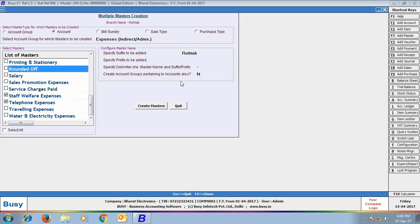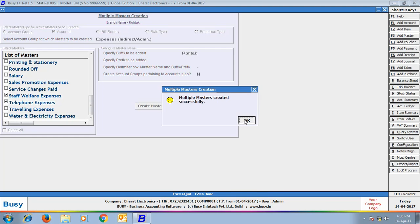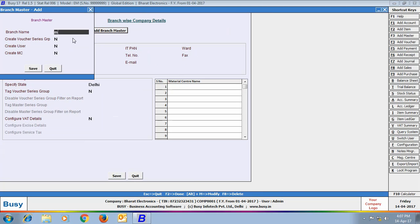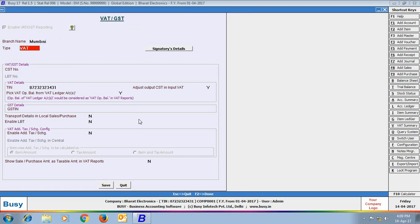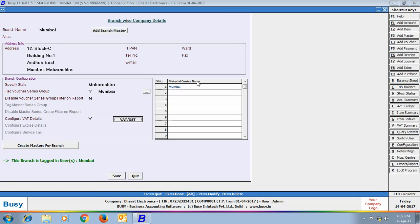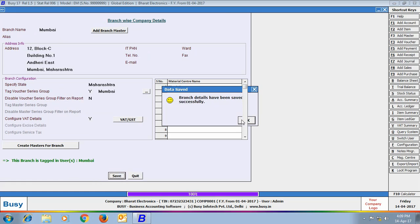Similarly, you can specify a prefix or delimiter for the accounts to be created. Here we are creating the Mumbai branch — we specified its address and tagged the Voucher Series Group 'Mumbai' to it. While configuring VAT details, we changed the TIN number for the Mumbai branch. Material Center Master 'Mumbai' appears by default. Click Save to save the configuration.